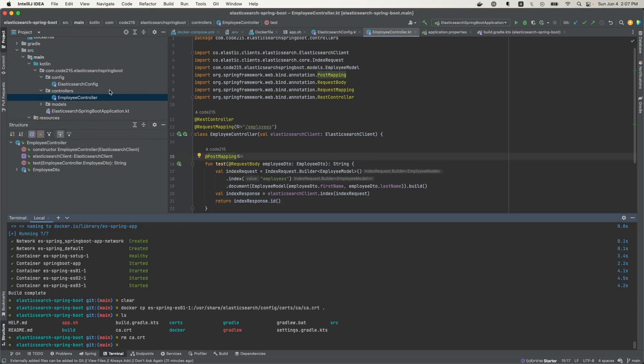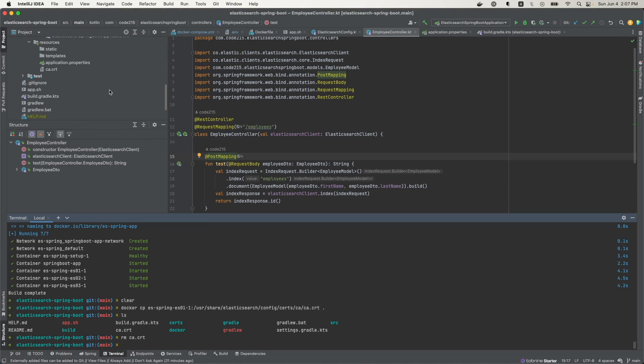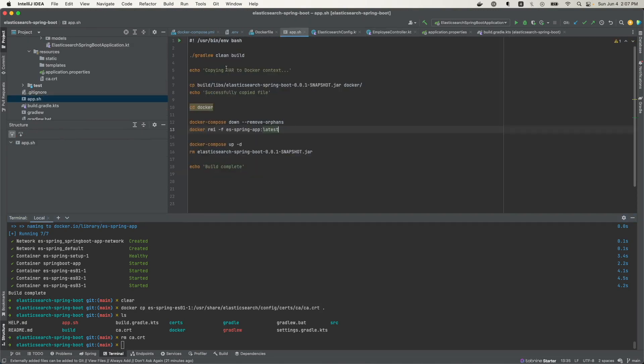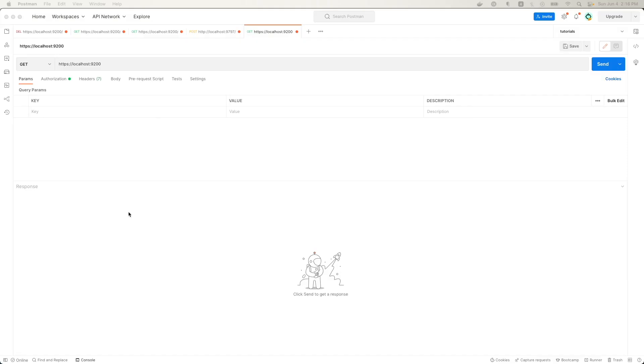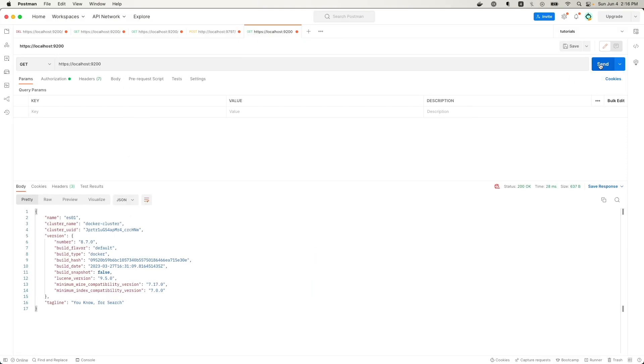I have a script here that's going to spin up all the containers that you need. So let me just run that. Okay, that's done. So let's see if the Elasticsearch cluster is ready. Let's hit the Elasticsearch endpoint. So indeed, it is running.